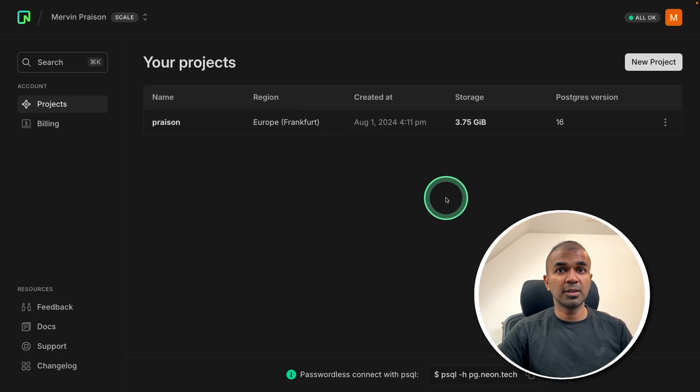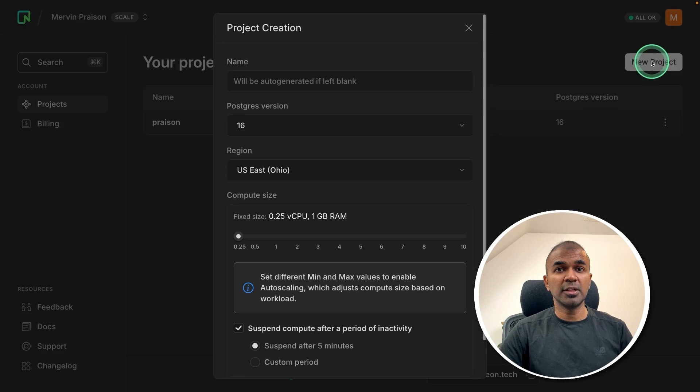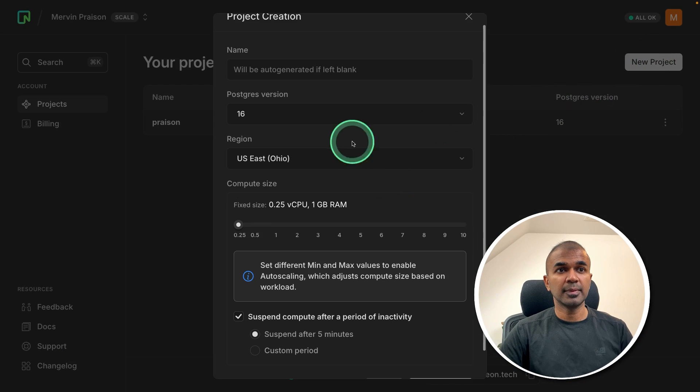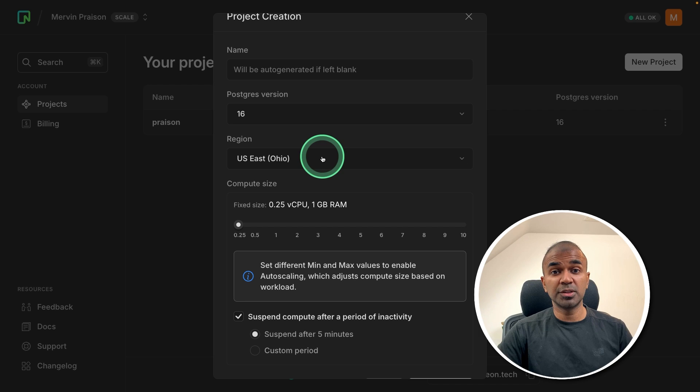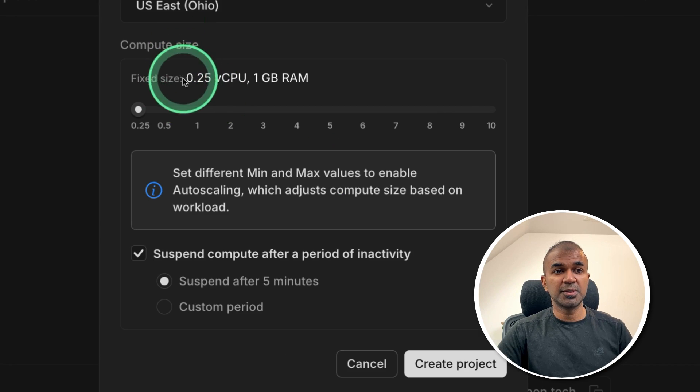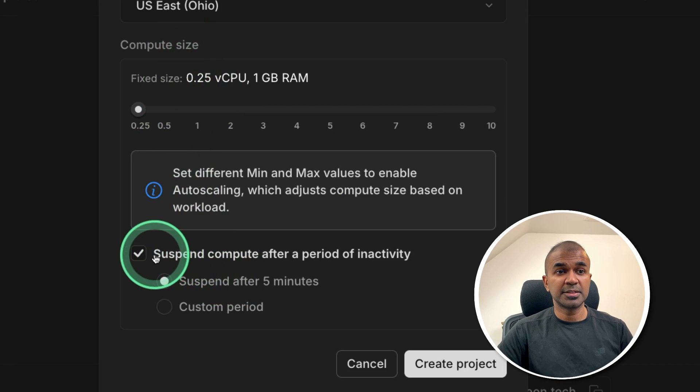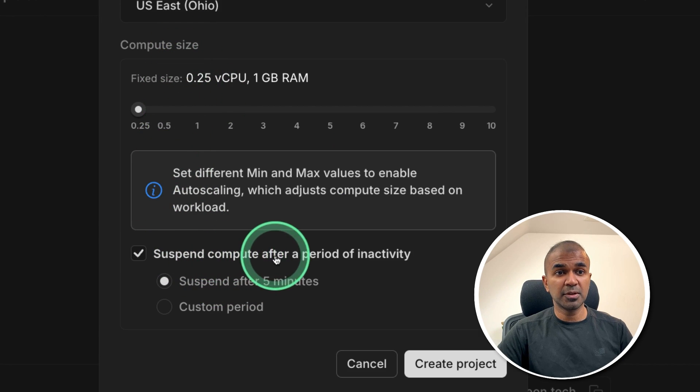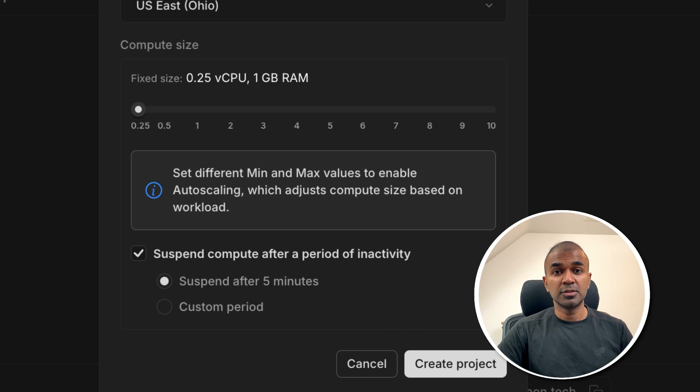Once you log in, you can create a new project, then give a name, the location where you want the server to be, set the compute size, then suspend compute after five minutes. That's what I'm going to choose.